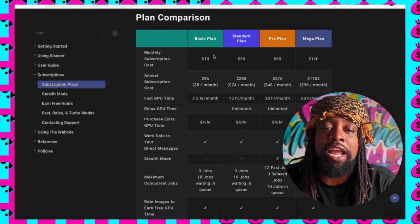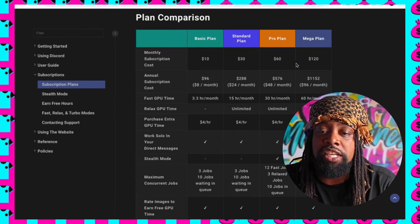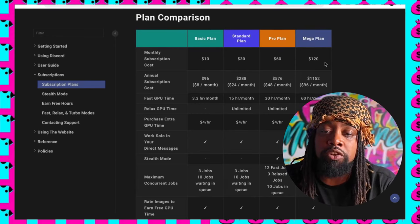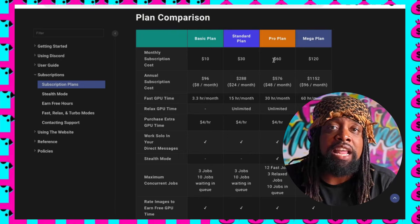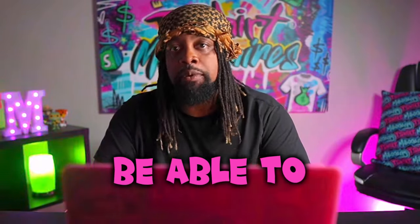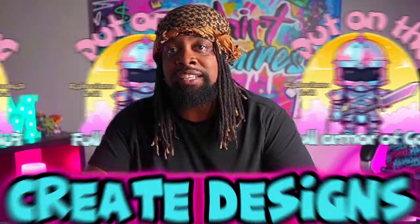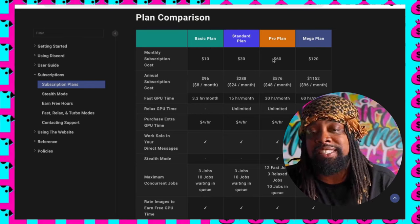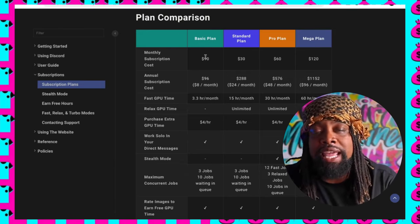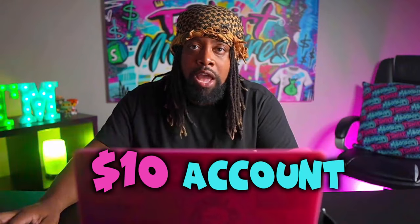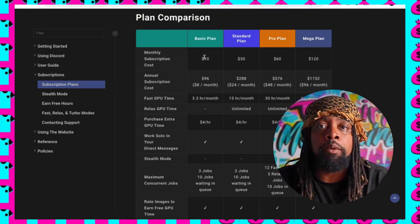They start at $10, then go to $30, $60, and $120. When I started, I did $60 because it allows you to create designs and make them private so nobody else in the community can see them. But if you're just getting started, you can go ahead and get a $10 account, and if you want to make your designs private in the future, you can upgrade and do that.